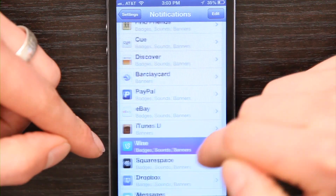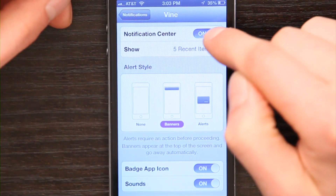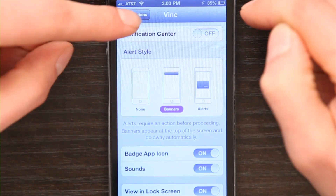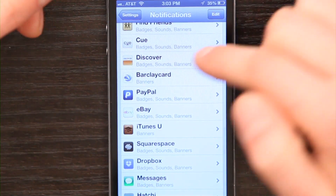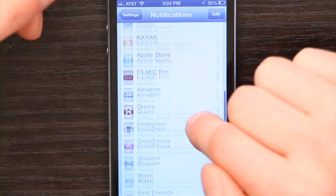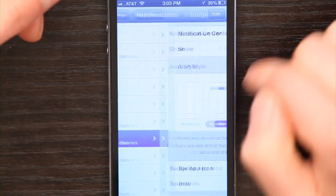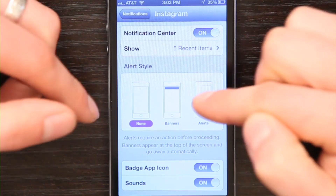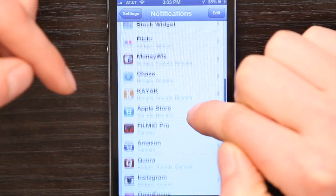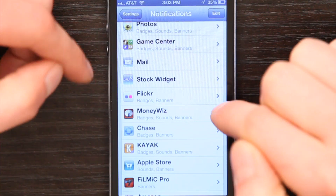So for example, Vine — I never used that, so I'm just going to turn it off. And now it won't send me push notifications at all. Same thing with Instagram — I don't really want push notifications from that, and so on and so forth. You get the idea. Thanks for watching, I'm Skylar.